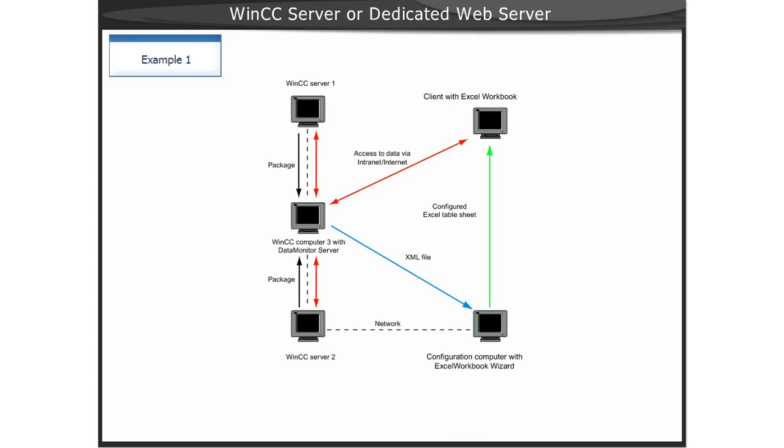The name of the WinCC Server 3 is specified as the Web Server because the web connection to WinCC Servers 1 and 2 is established through it.